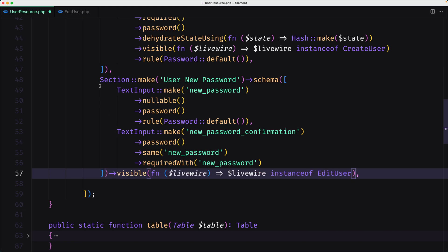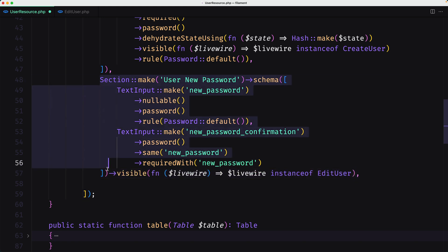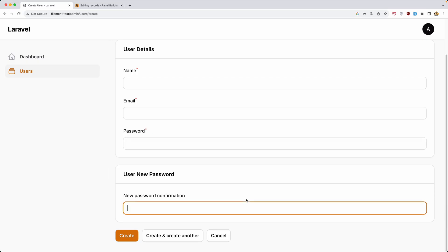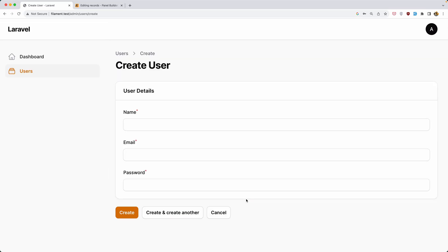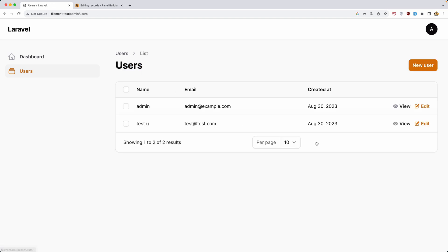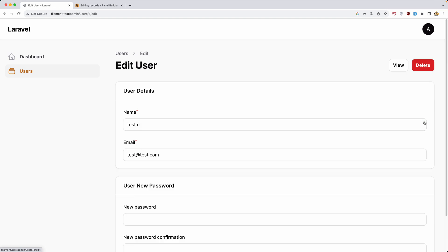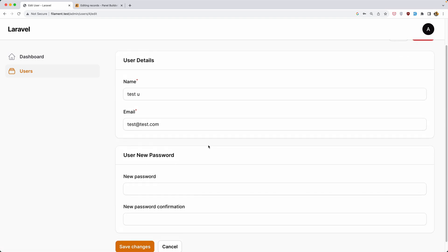Instead of copying the visible() call to the new password confirmation input, I'll move it to the section level — so the entire new password section is only visible when the livewire instance is EditUser. Refresh, and now on create we don't see the section at all, but on edit it's visible.